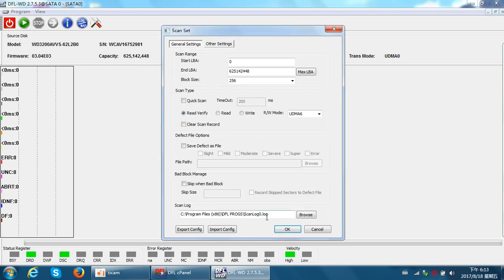The hard drive model number, serial number, and capacity are all detected correctly, so let's try to scan it. At this time, remember that the drive is not clicking and is not scratching.